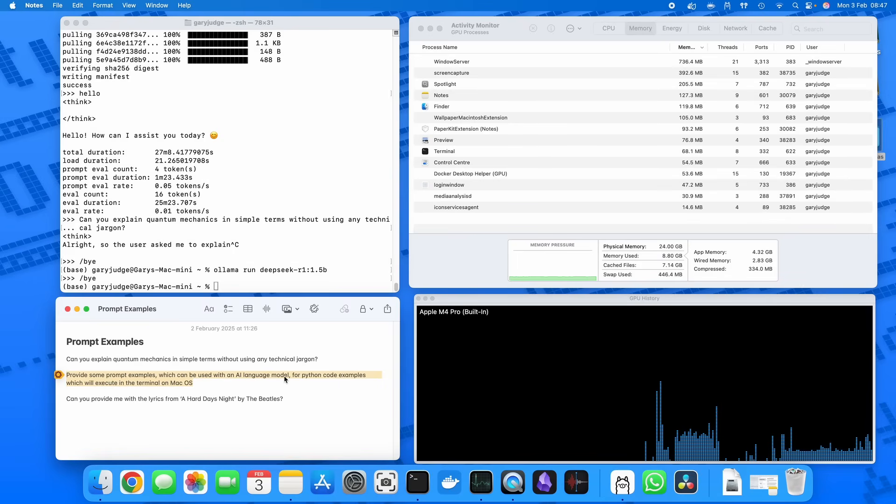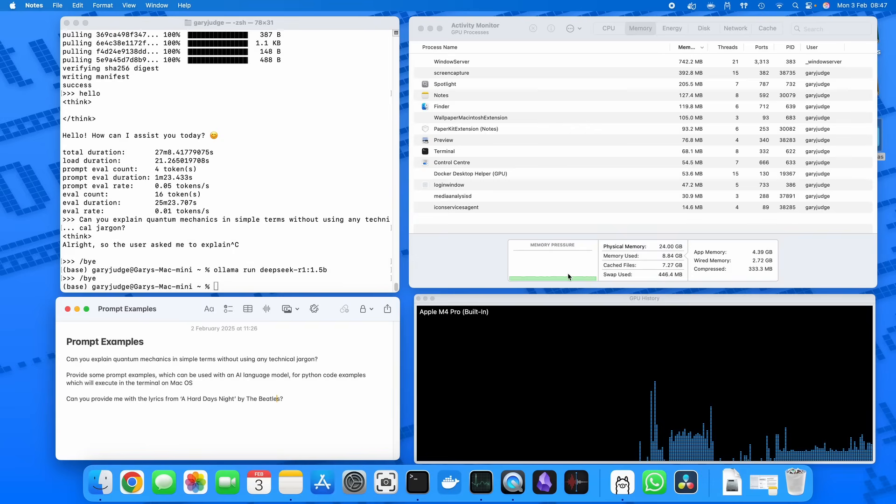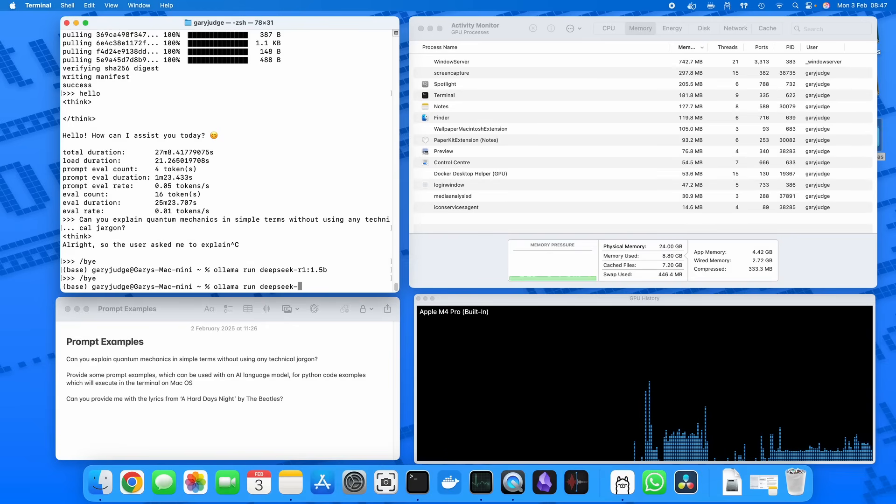But so we'll see how this one fares, and then thirdly, asking it to come up with the lyrics for a well-known pop song. That's left hand side. On the right hand side we've got Activity Monitor, so be able to see memory usage in this graph here, and then bottom right hand side we've got GPU usage.